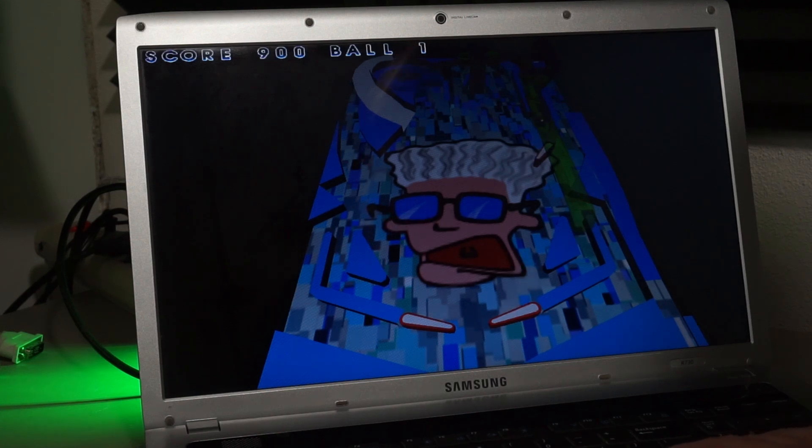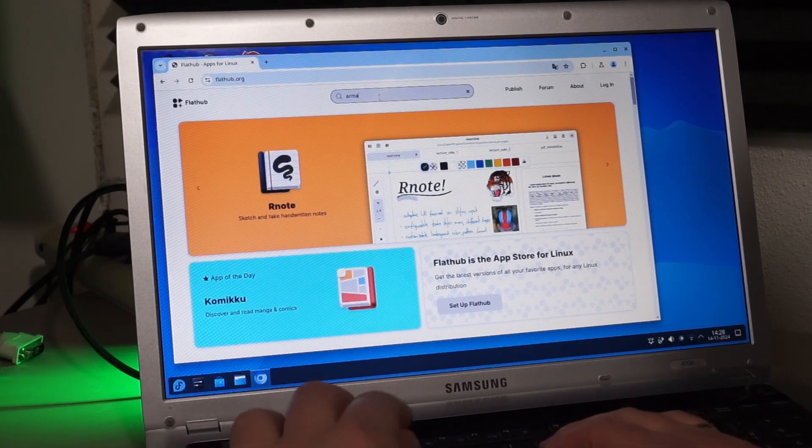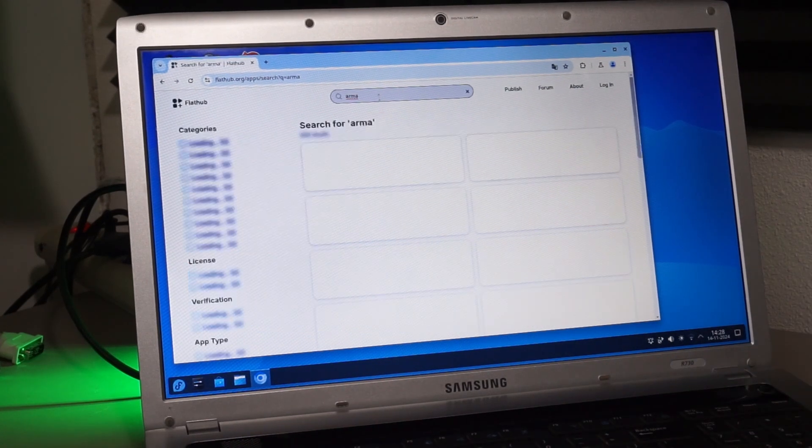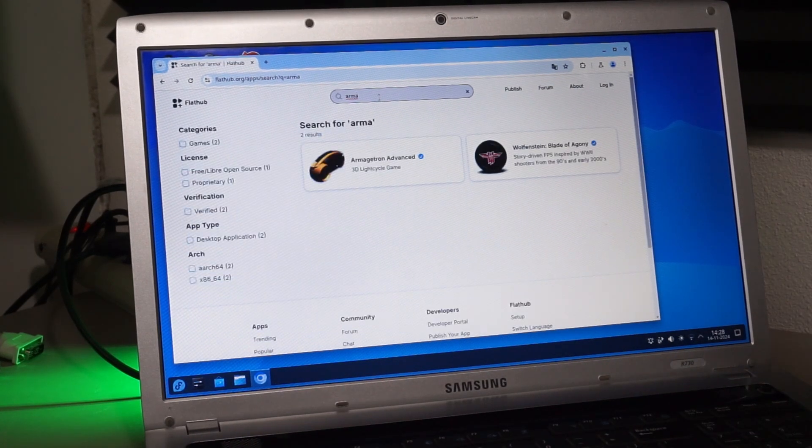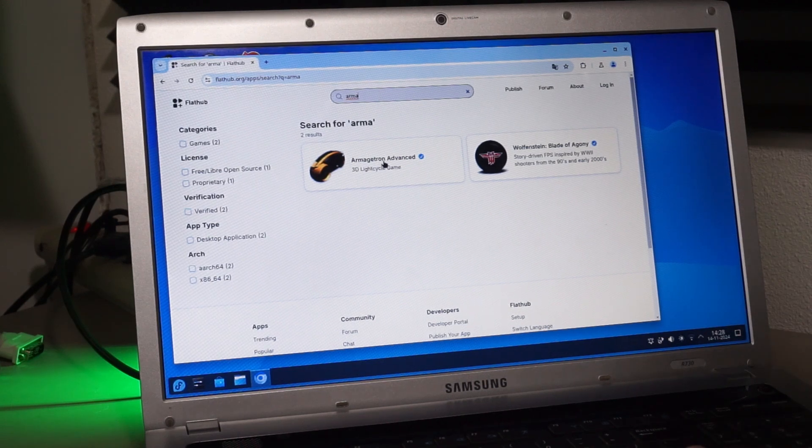The last suggestion was Armagetron, which doesn't seem to be in Fedora's repository. From Flathub maybe. There it is.